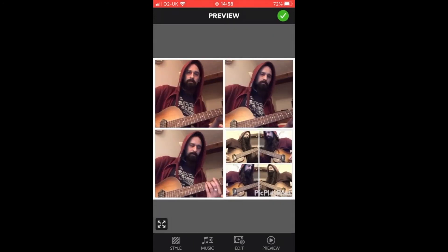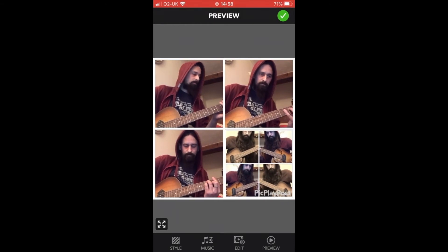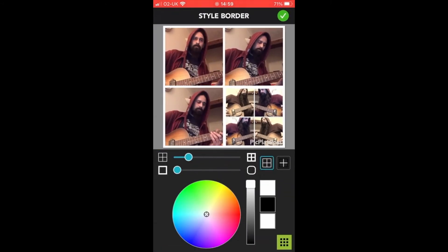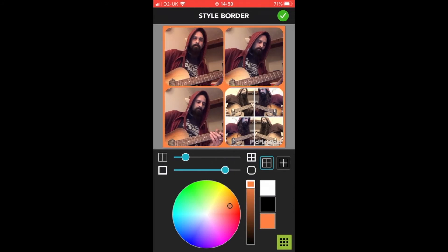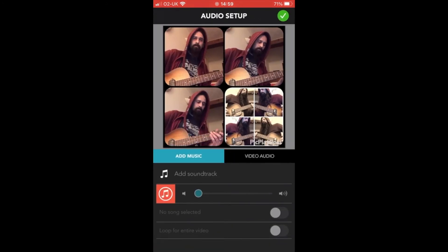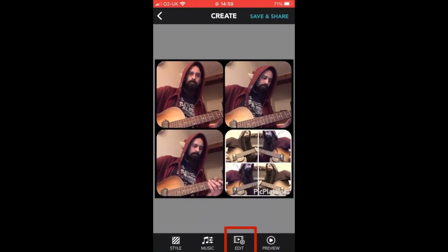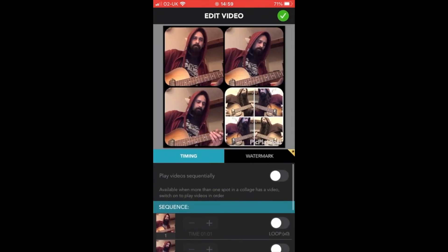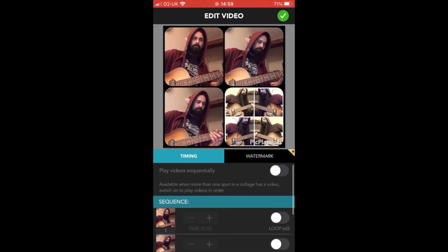Once you're happy you've got four videos in place, you'll have a number of options at the bottom of the screen. You can click on Style, which allows you to change the border width, how rounded you want the borders to be, and the colour of your borders. Press the green tick at the top when you're happy and move on. Here we've got Music — you can add a music track to your video, but seeing as I'm making a music video here anyway, I'm not going to bother. Click the green tick and move on. You can also click on Edit to change the start time of your clips or select if you want them to loop, and again click the green tick when done.